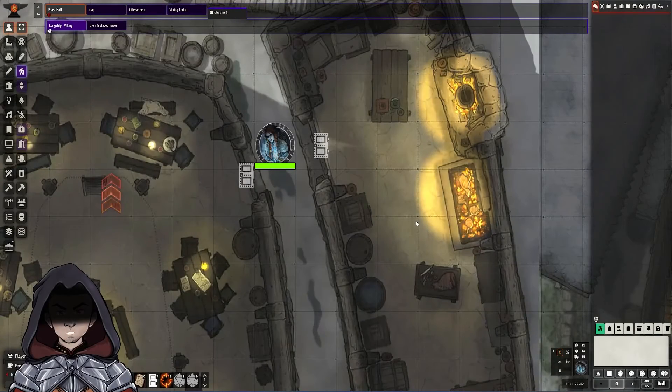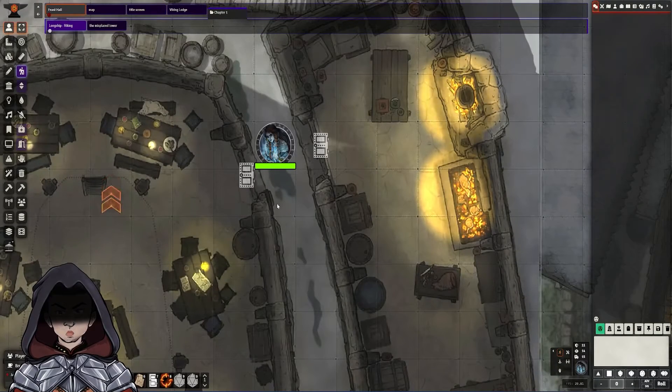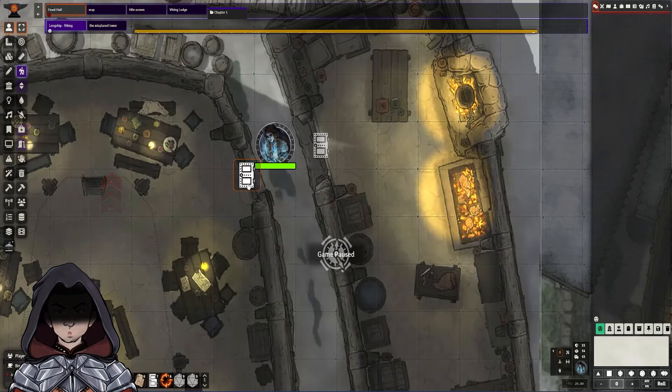Hi there, my name is Axiom and in this video we're going to take a quick look at a module that allows you to make Trapped Doors.